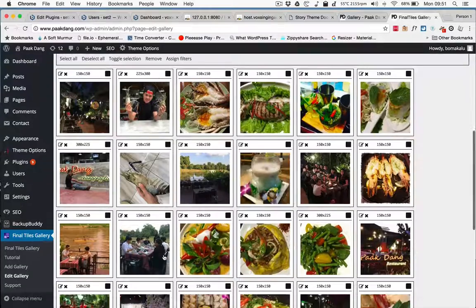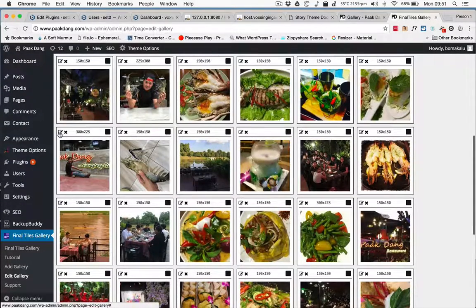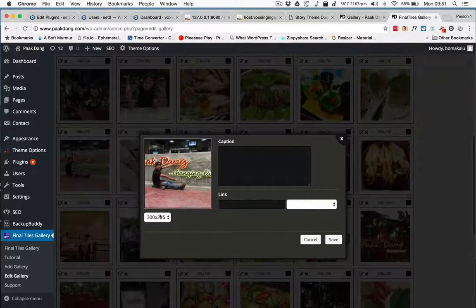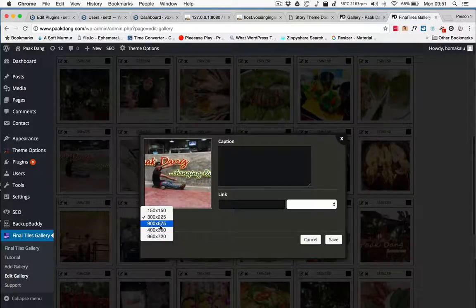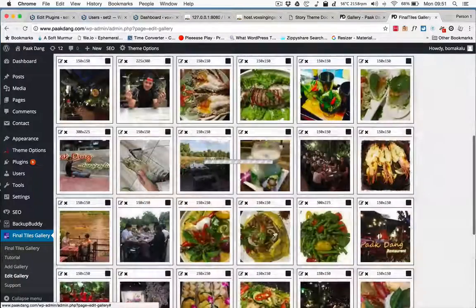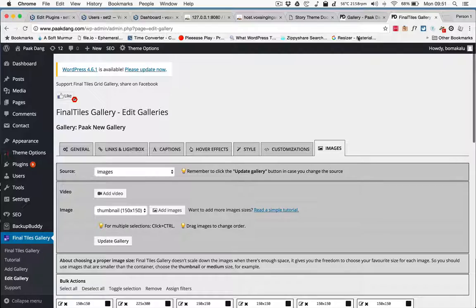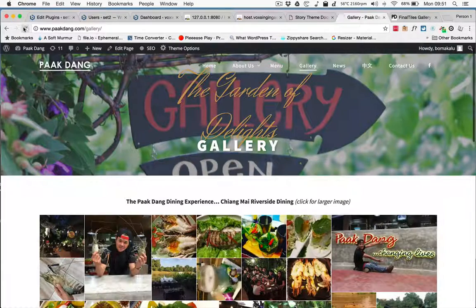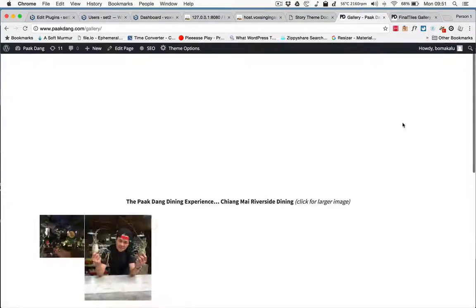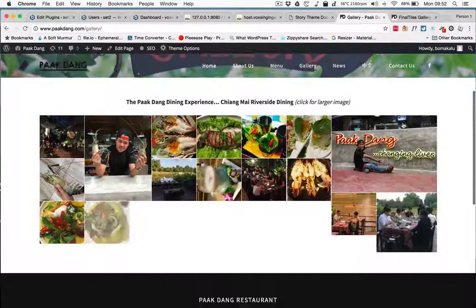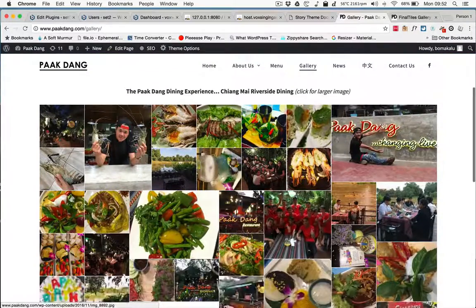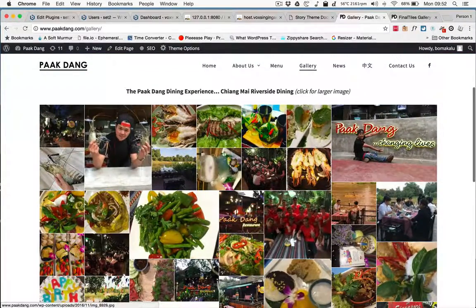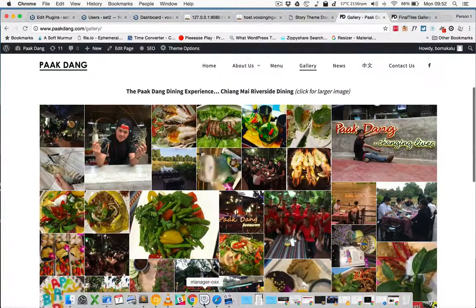To change the image size, we come into here and we can change the size like this. We update the gallery, and then when we refresh, you'll see certain images have been made bigger, actually clearer as well. So there you go with that.